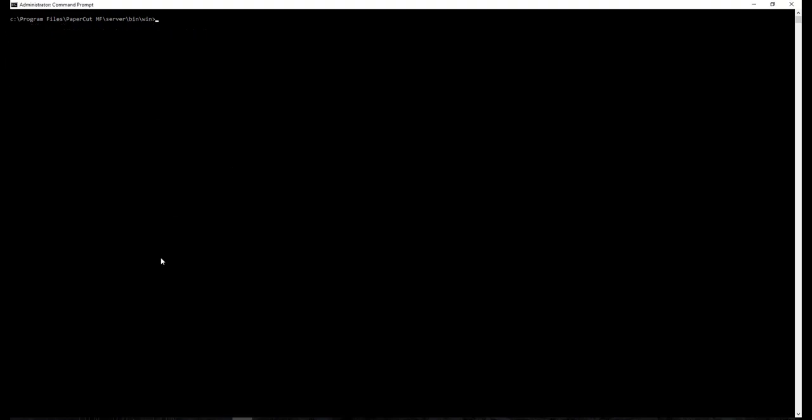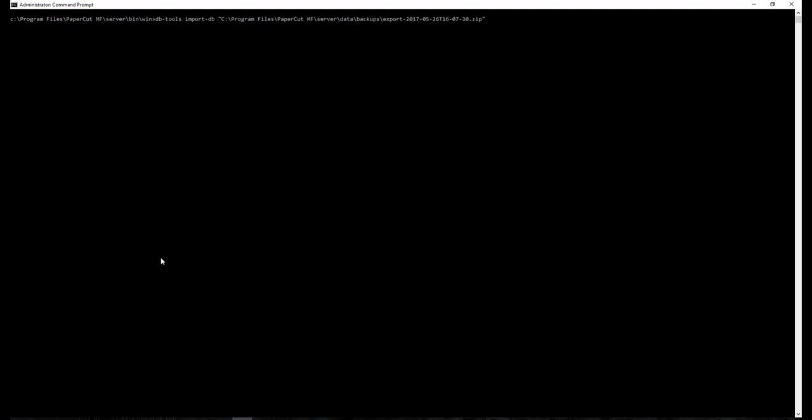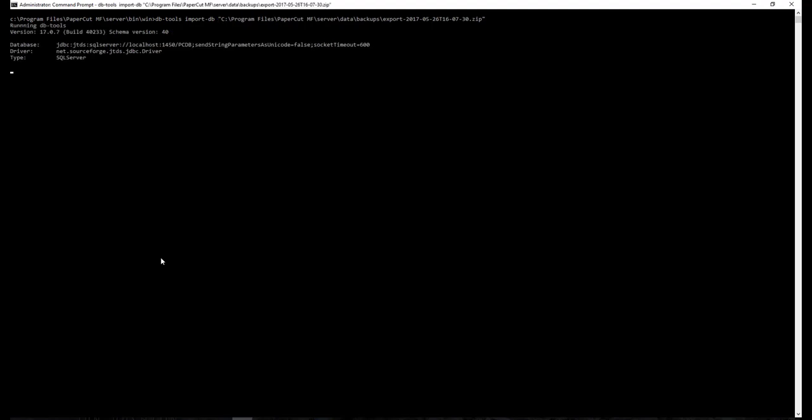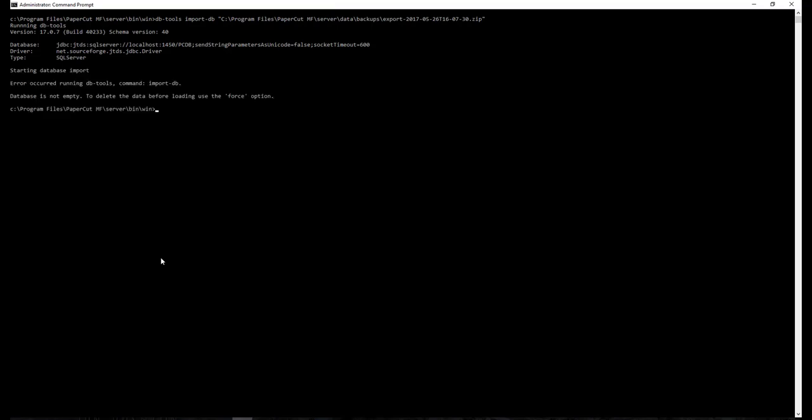Now to load the data into new database, run the command DB tools space import-DB space file name with exact location. This is the same DB backup file which we had saved after DB export step earlier. Well, it failed. Let's use minus force option by inserting minus F after import-DB.